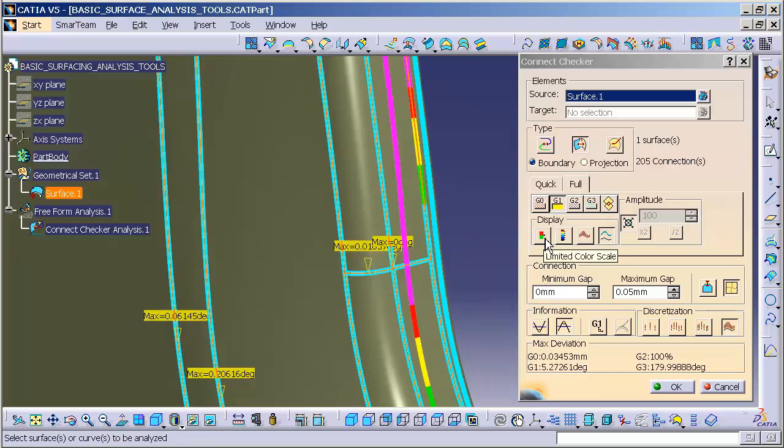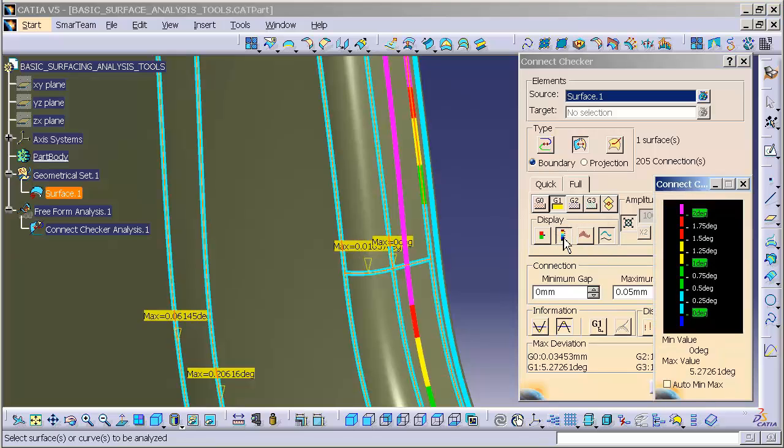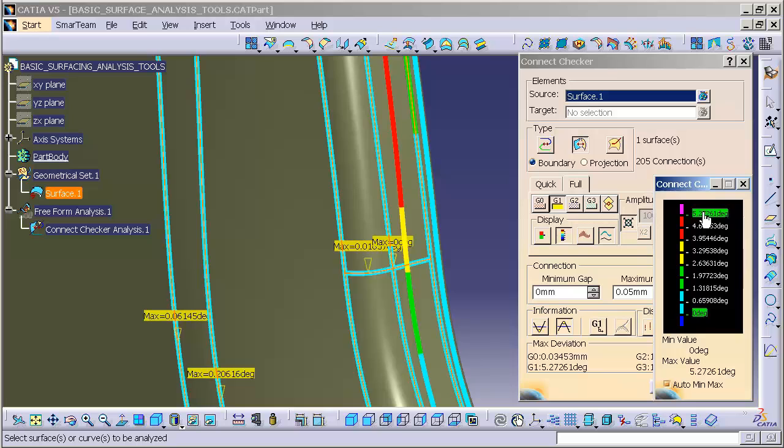If I want to see the actual color scale, I can take a look. I'm going to auto min max this and we can see the magenta is five degrees out, the reds are four and a half degrees out, and I have three, two, one, all the way down to zero.